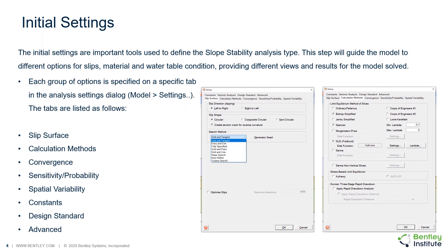The initial settings is an important step to ensure the model settings are proper for the particular numerical module. In the case of a slope stability analysis, this is the place to establish the search and calculation method — whether the analysis will be deterministic, probabilistic, or even adjusting the inclusion of sensitivity and spatial variability.